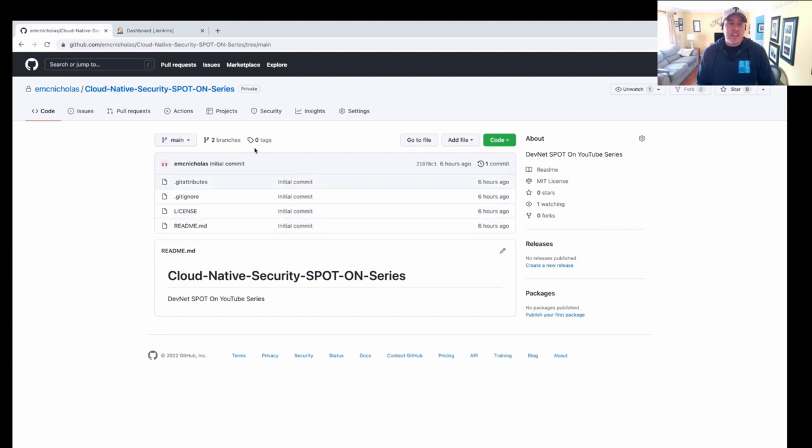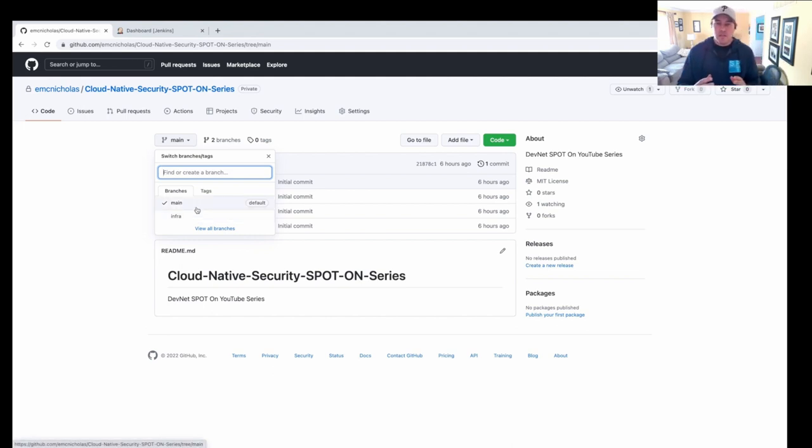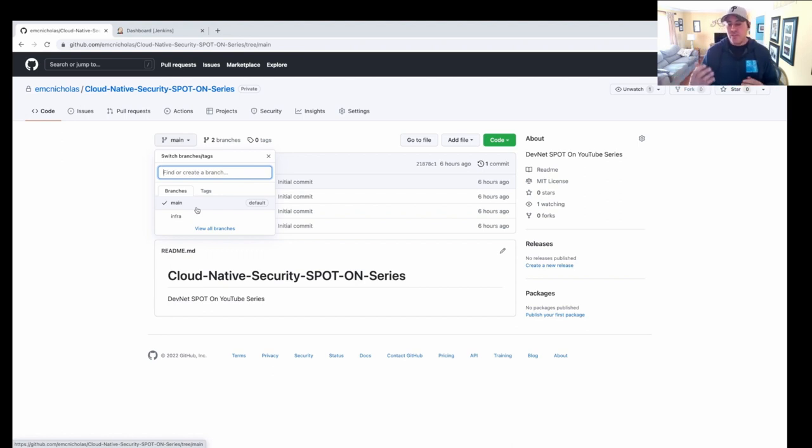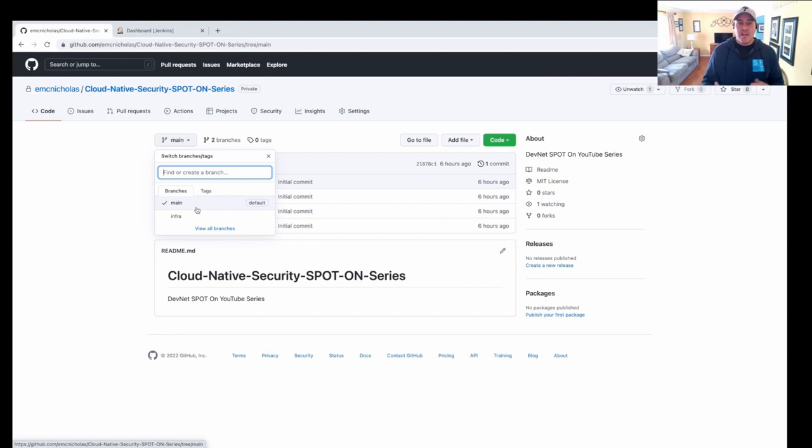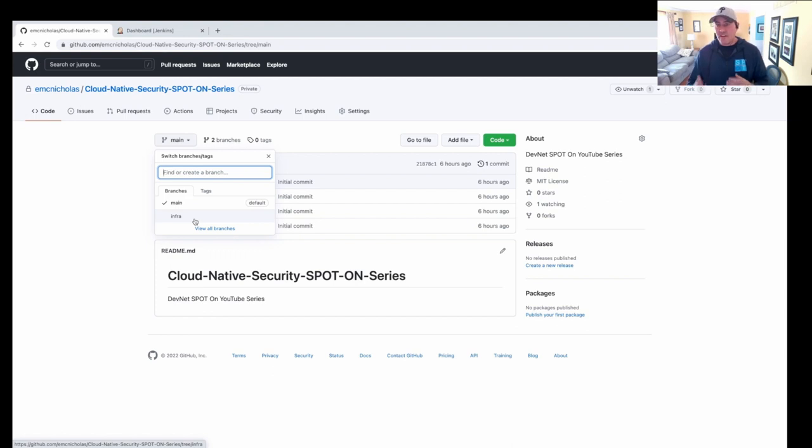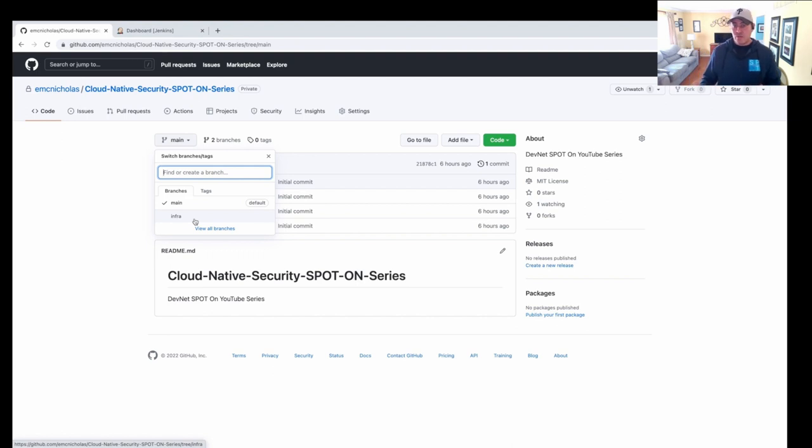But in this repo, as you'll see, I have a main branch and I have an infra branch. So my main branch is my prod branch. This is what we're going to be merging our code into and actually using this branch to do our deployments. The infra branch is a feature branch. And this is where we're configuring the features. So each part that we do in the spot on series will be a feature. And today we're doing infrastructure. So we have an infra branch.